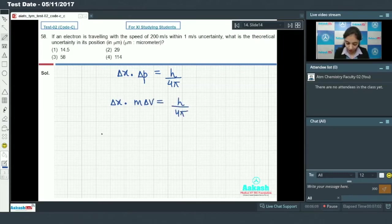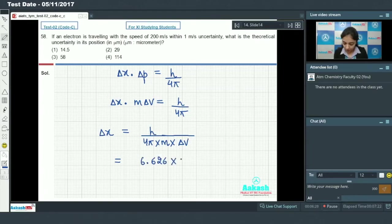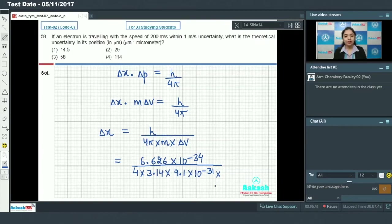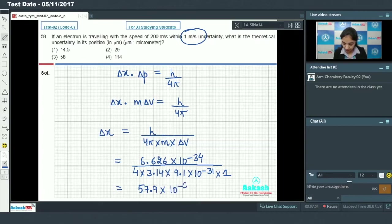So delta x times m times delta v equals h by 4 pi, and we need to calculate delta x: it equals h divided by (4 pi times m times delta v). Substituting h = 6.626 × 10⁻³⁴, 4 pi = 4 × 3.14, mass of electron = 9.1 × 10⁻³¹ kg, and delta v = 1 m/s, the answer comes out to 57.9 × 10⁻⁶ meters.